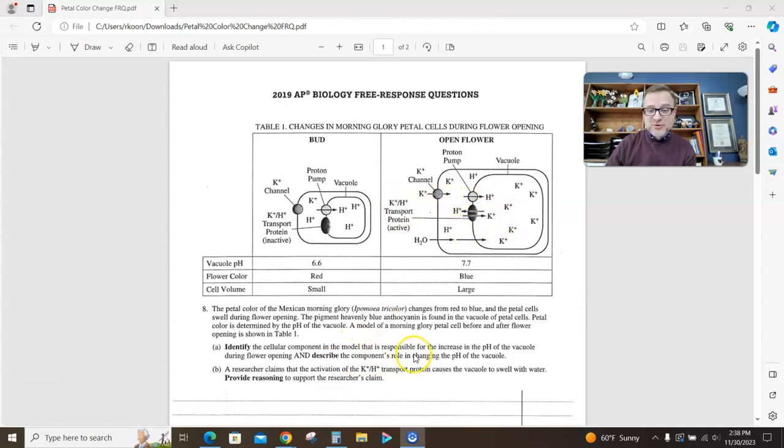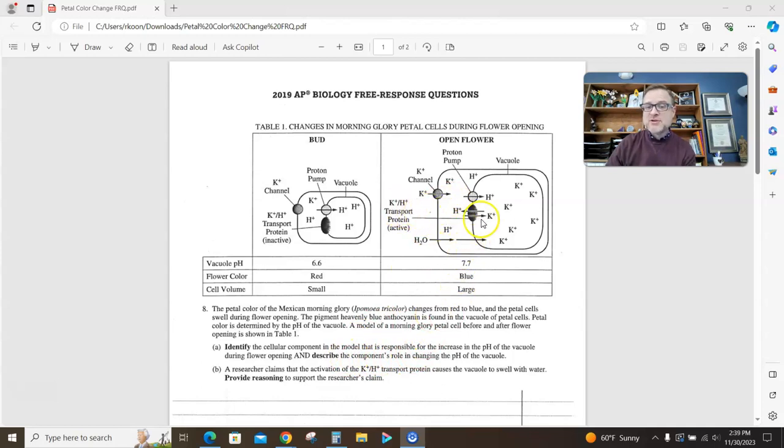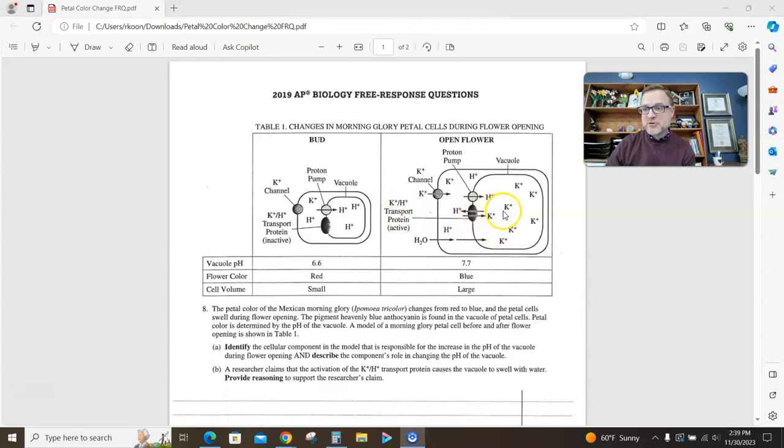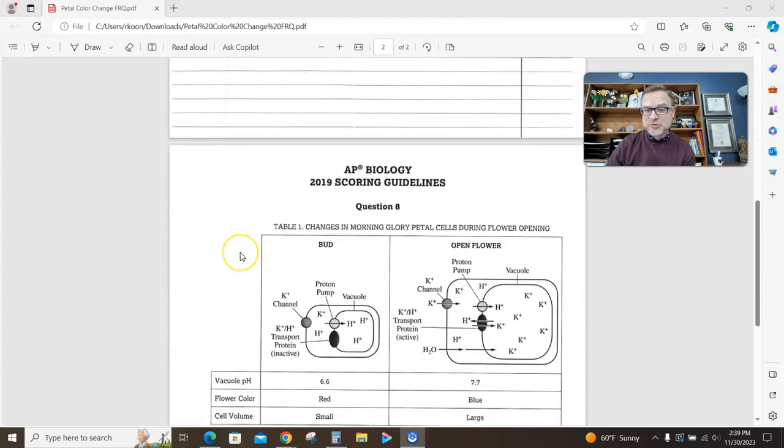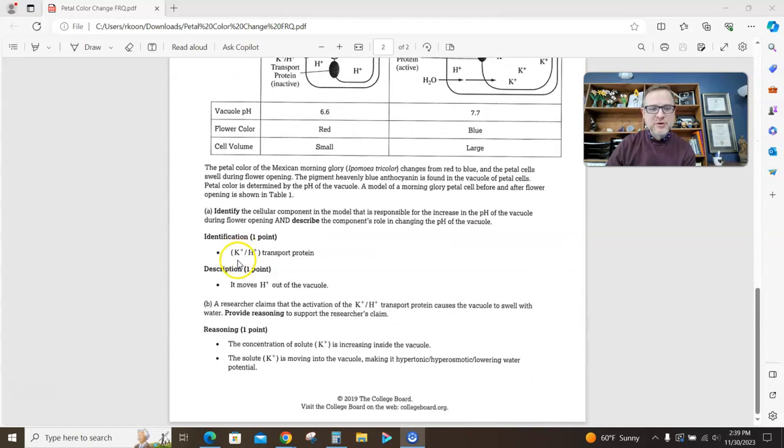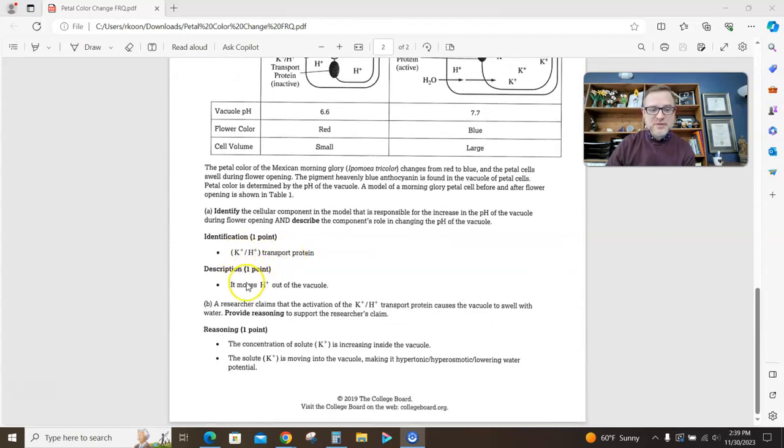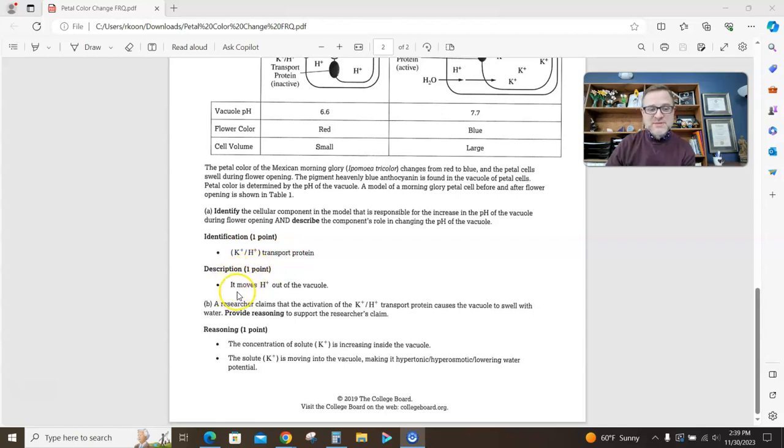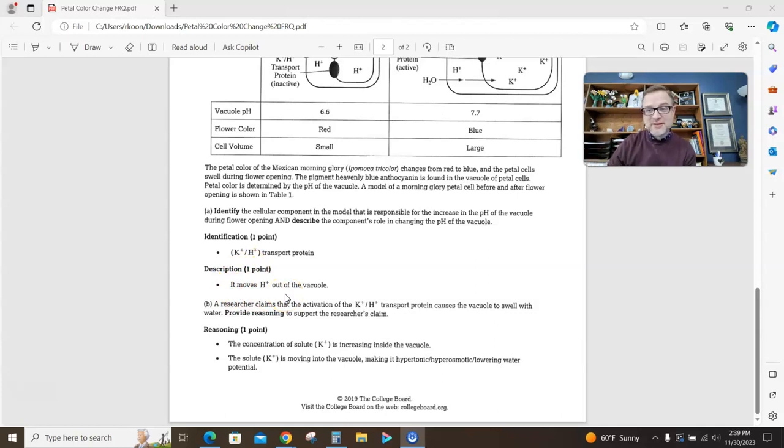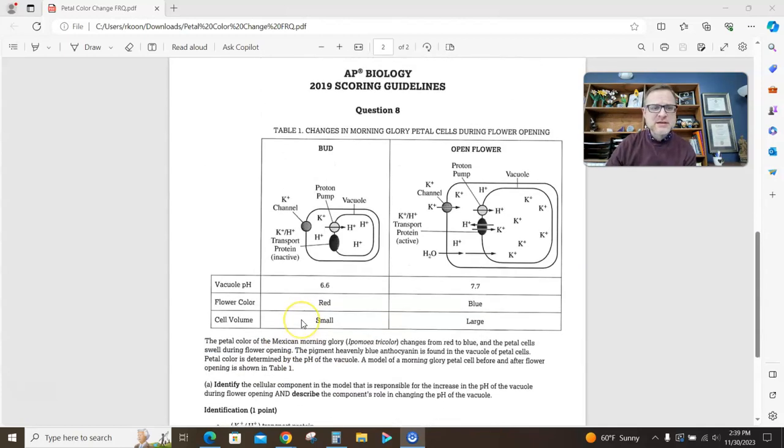Describe the component's role. Okay, so the identification was the potassium proton transport protein, and describing the role is that it is pumping protons out. If we look at the rubric real quick, look what they accepted. Potassium proton transport protein's worth a point. It's a very short point to get, and the description of the role is it's pumping protons out of the vacuole. It's two points right there that you can get in basically one sentence.